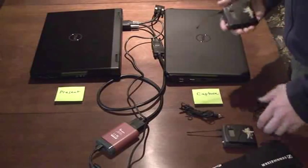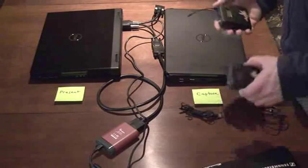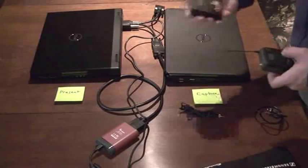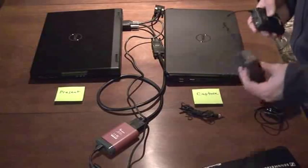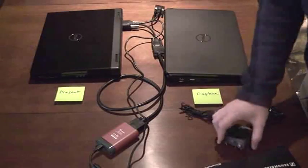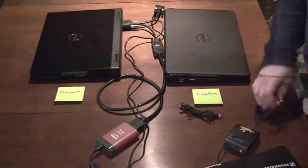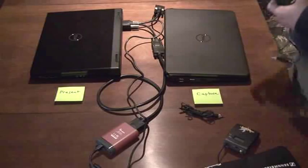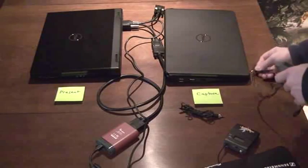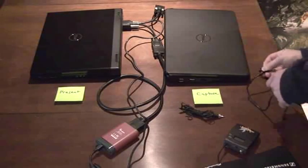It comes with two units, the transmission unit, this one, and the receiving unit. What you'll do is plug it into your laptop. In this case...